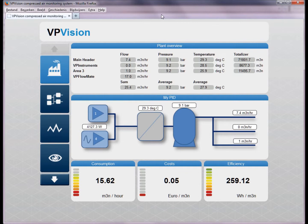We're now looking live into a small factory where you can see what's going on. Here you see how much air is consumed by each area.